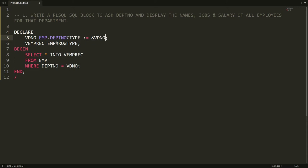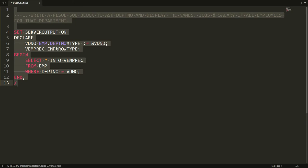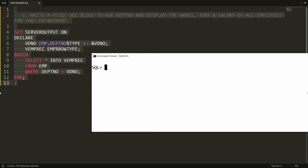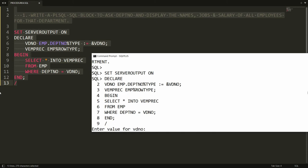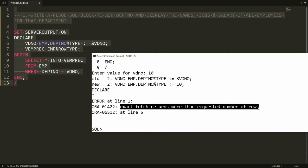I set server output on, then copy and paste the statement into PL/SQL. When I enter department number 10, I get an error: 'exact fetch returns more than requested number of rows.' This error means you are retrieving more than one record from the table without implementing a cursor. To solve this error you need to implement the functionality of a cursor.